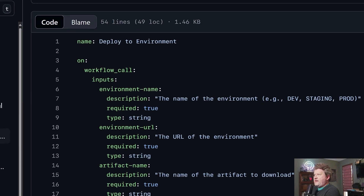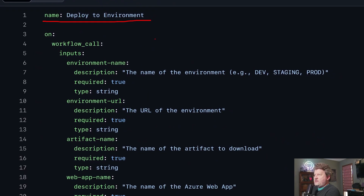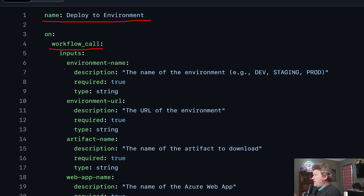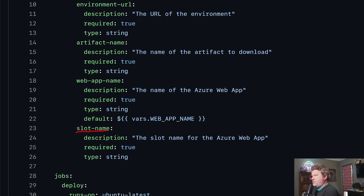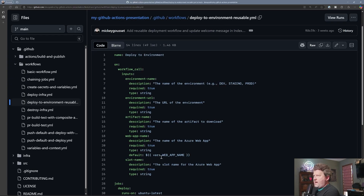This is my reusable workflow. A reusable workflow is going to have a display name and it uses the workflow_call event. The workflow_call event is what says this is a reusable workflow. With a reusable workflow, I can pass in inputs. One of the things that's different between each deployment is the environment name, the environment URL, the artifact name, the name of the Azure web app I'm deploying to, and the slot I'm deploying to on that Azure web app.